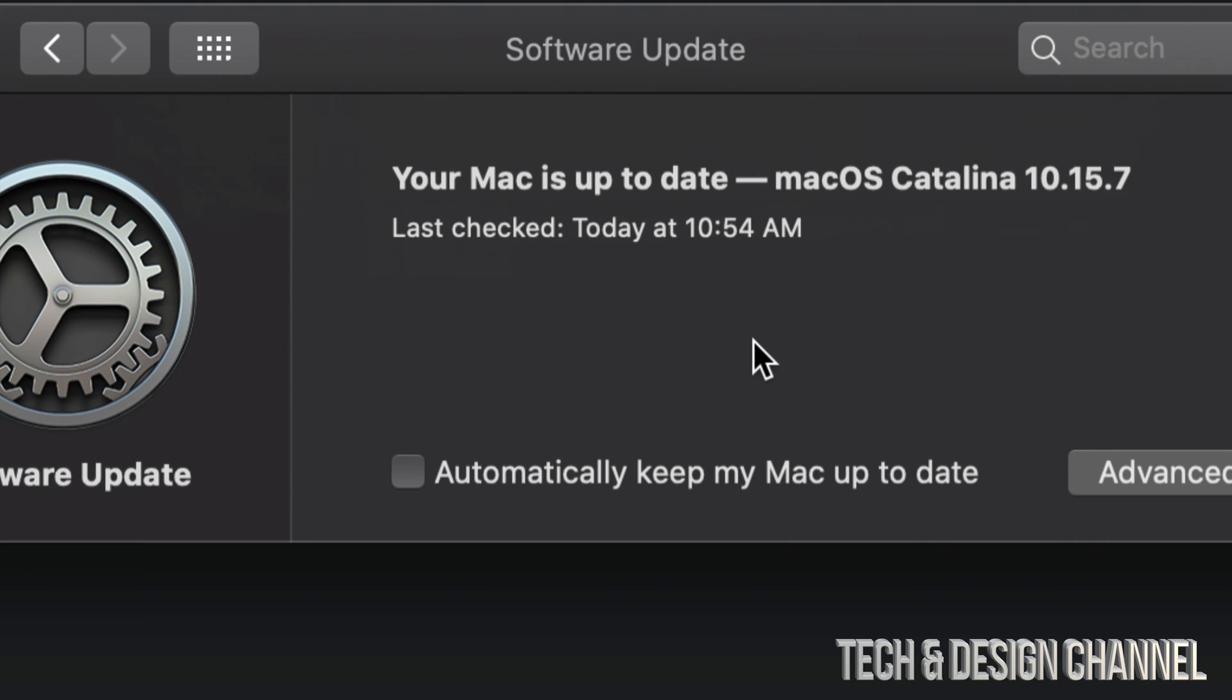That way, you know that you have a backup done before any updates get installed, because some updates will come with glitches, or you may even want to go back before the update ever happened.